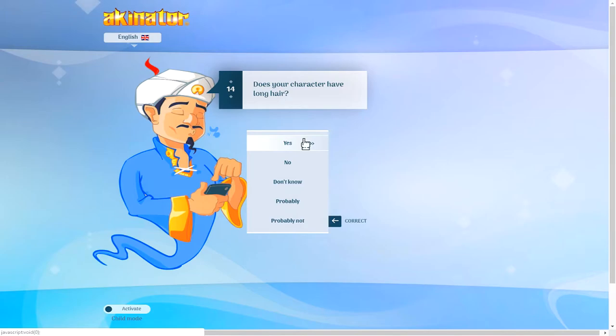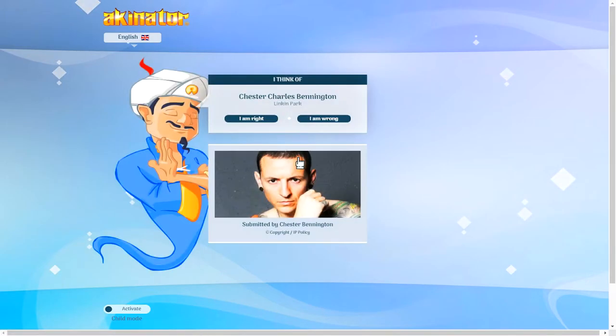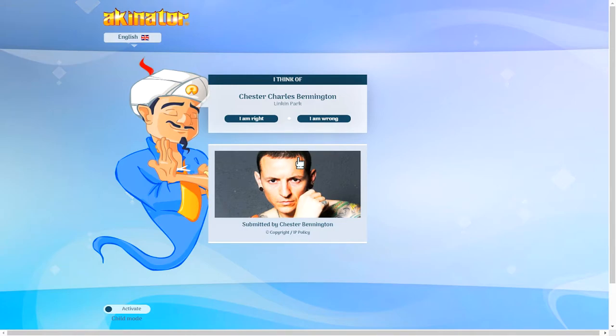Did your character have long hair? No, back then. Yeah, there you go. Chester Bennington, Chester Charles Bennington. It doesn't really matter. Linkin Park. Oh, man.